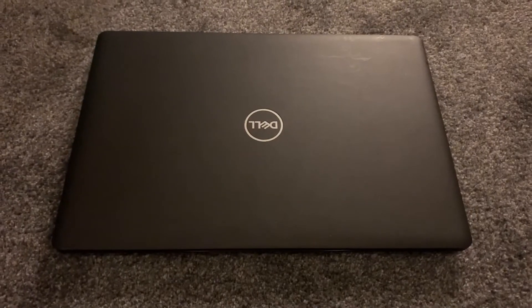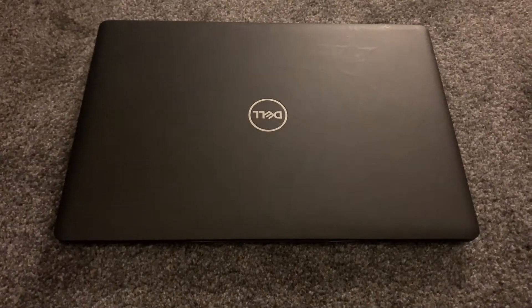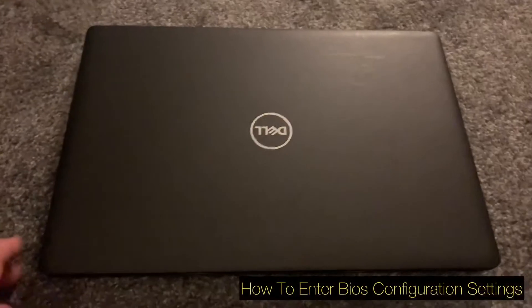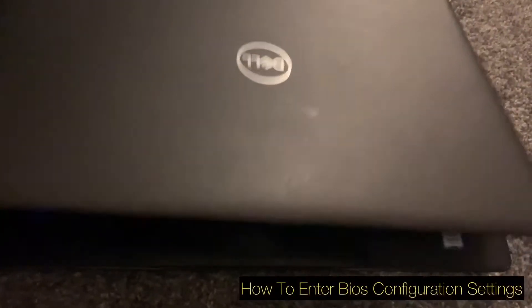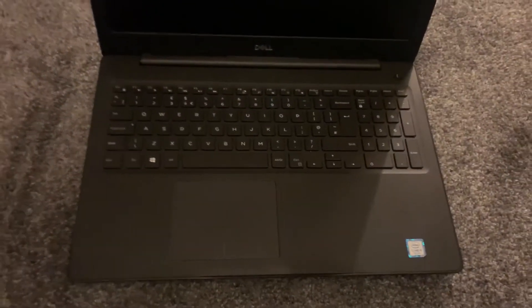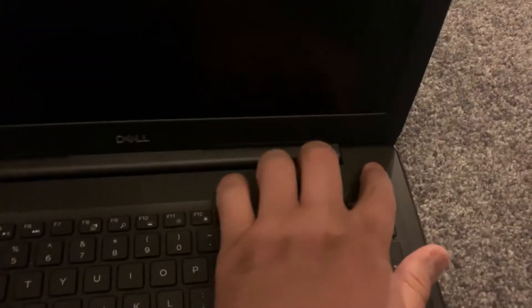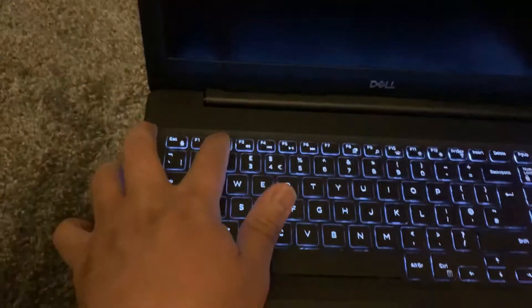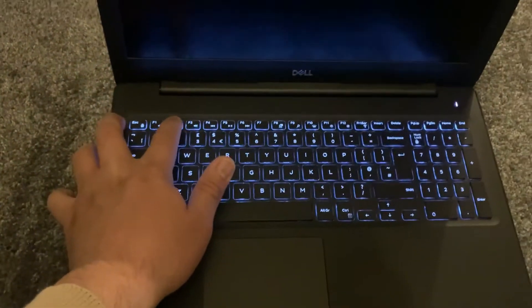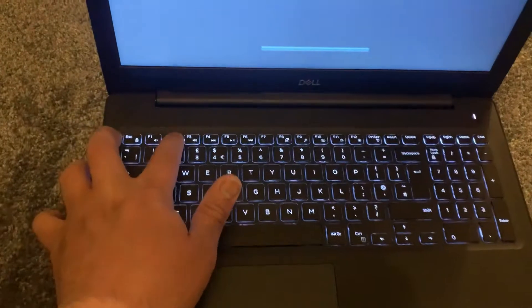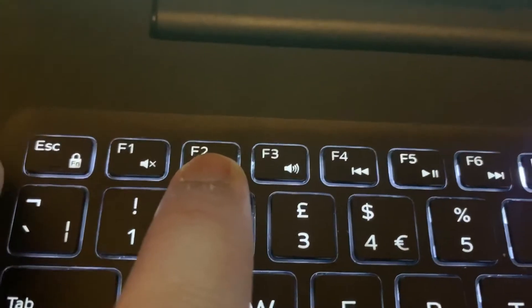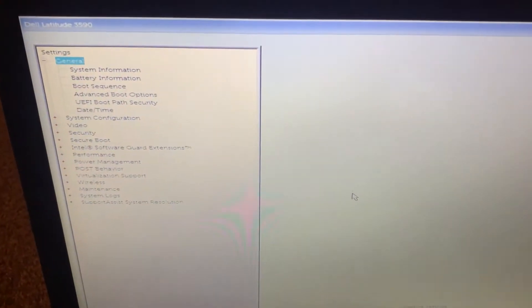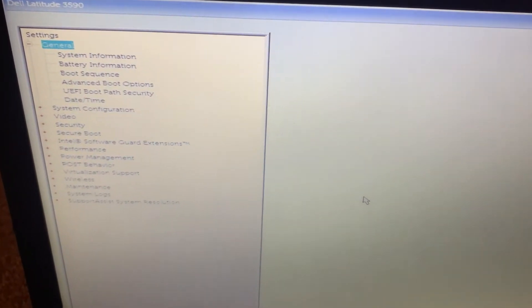Hello everyone, in today's tutorial I will show you how to enter BIOS configuration settings for a Dell Latitude 3590. First, open up the lid of the laptop, press the power button, and keep tapping the F2 key. The F2 key will boot into BIOS, and as you can see here, you are now into the BIOS configuration settings.